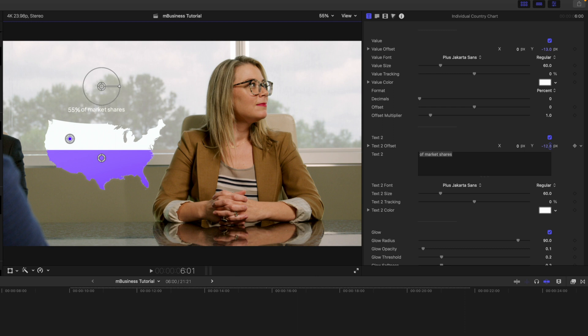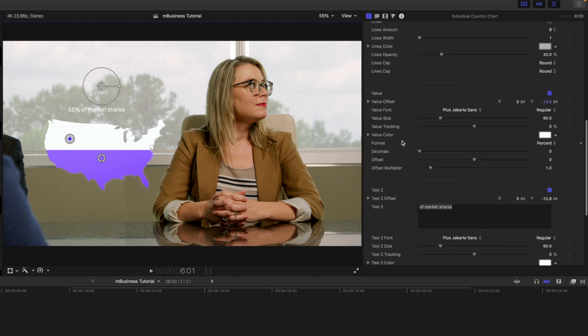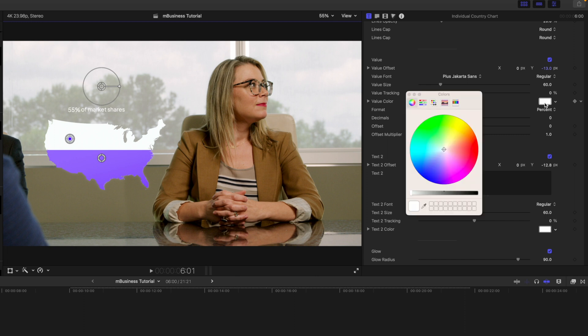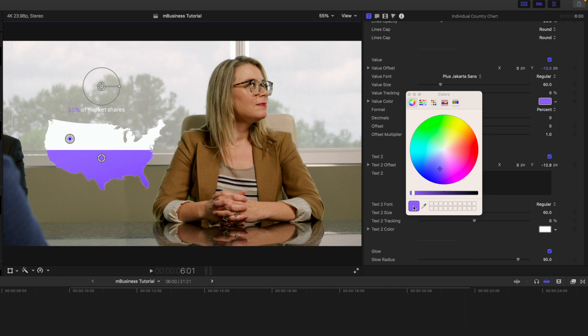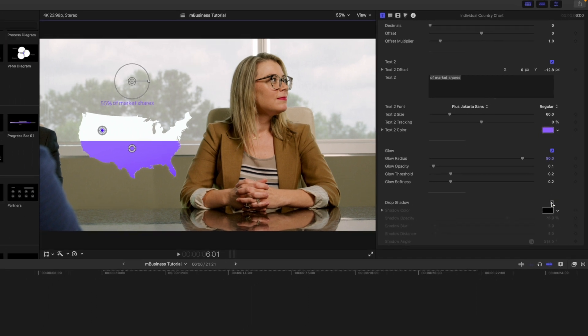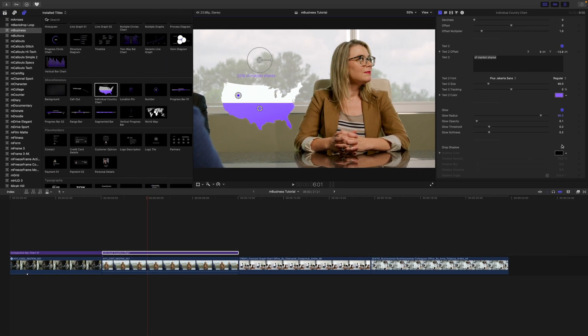All right, let's go back over to our inspector. In text to offset, we're just going to click Y and bring that down to match. Great. And if we wanted a different color of any of these, let's say that white is still just not doing it for you, you can use your eyedropper tool or however you want to make color changes, and we can very quickly change the color of those text and values. And then if you scroll down a bit more, we have glow and we have a drop shadow if you would like to add a little bit more separation.